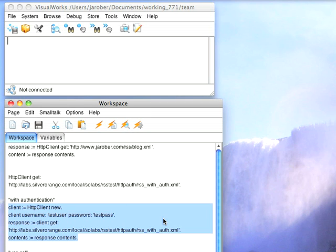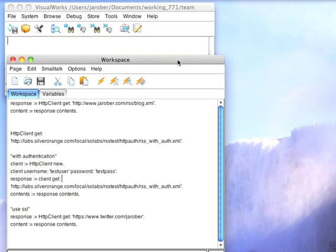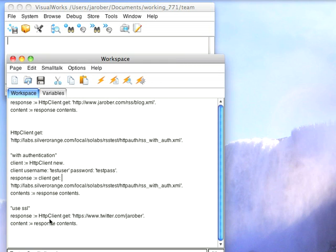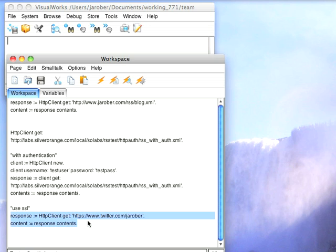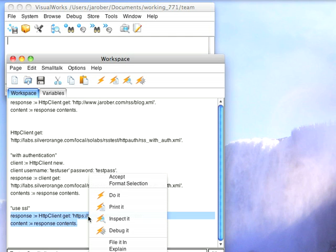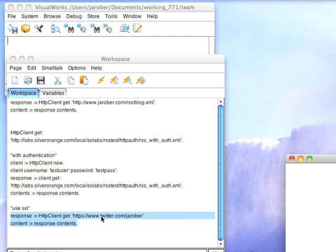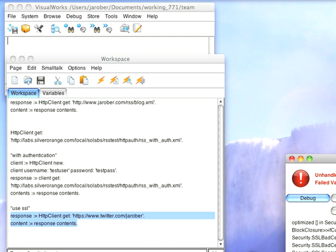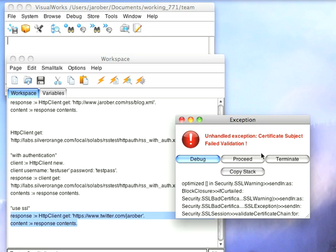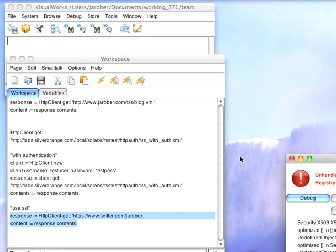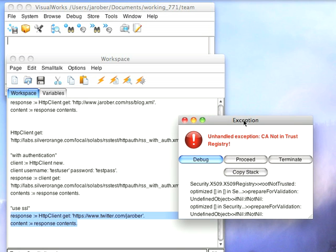And now finally if you want to do SSL, let me pull this up so you can see that I'm doing an HTTP client get using HTTPS off my Twitter feed and then I'm going to get the content. Now you're going to see a couple of exceptions come up here because I'm not storing the registration certificate that comes back, so I'm just going to proceed past those to show you that everything works.